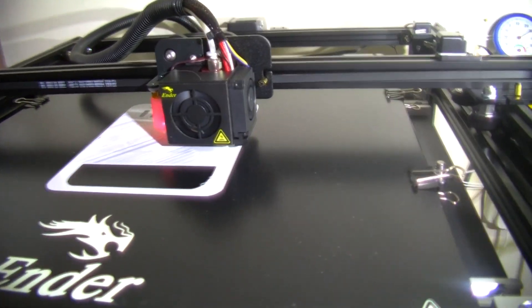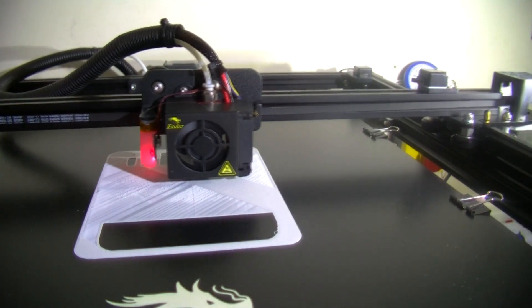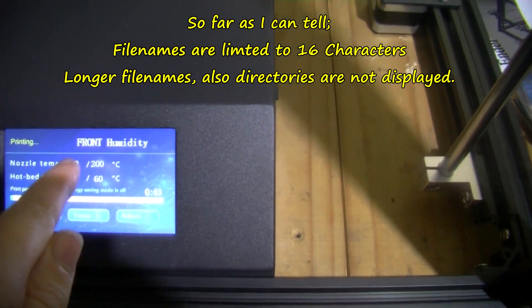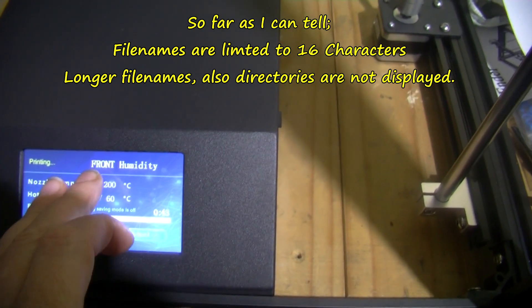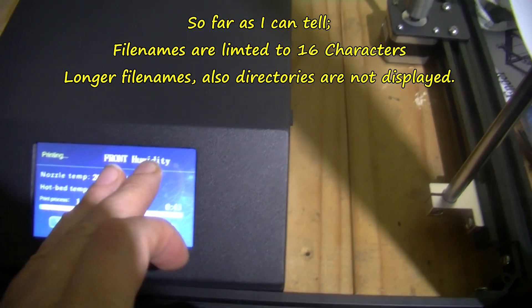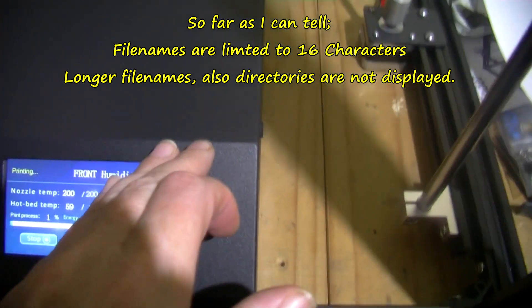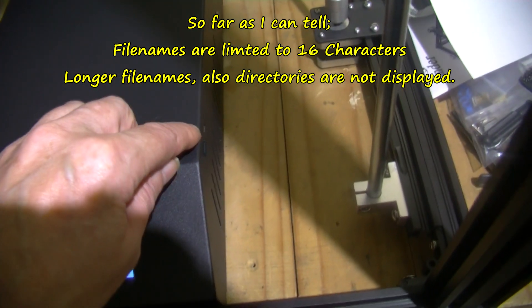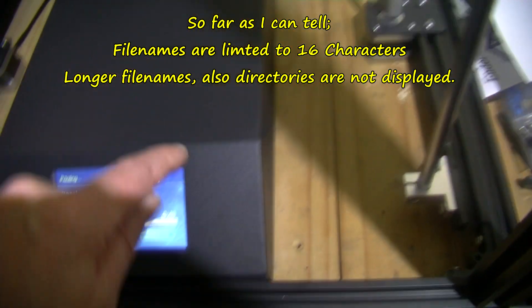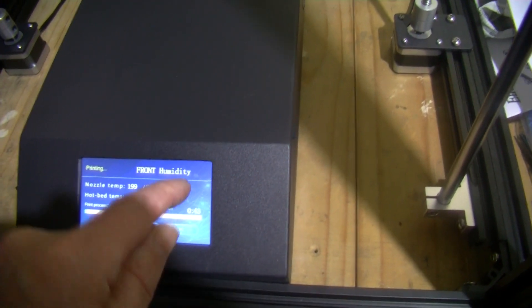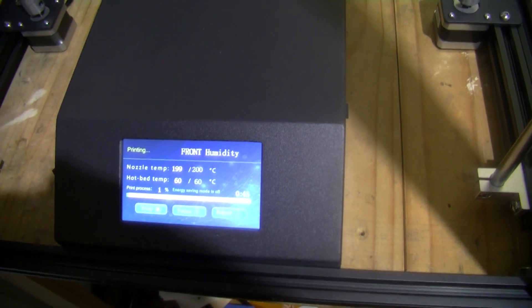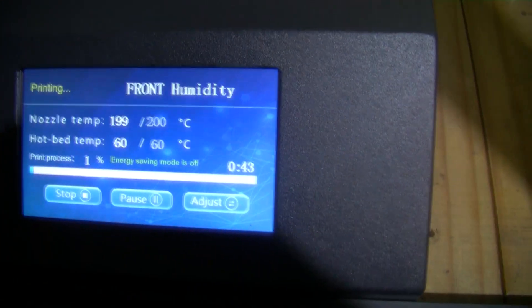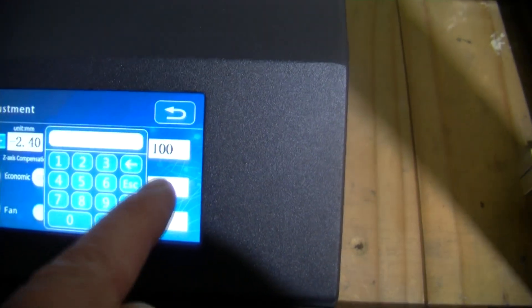I'll just show you that display again. I want to talk, you're only allowed, so far as I know, don't quote me on this, you're only allowed 16 characters for your file name and no directory names on the card. So this is coming from an SD card, micro SD card in the side here. So you're very limited to the file names and because you can't put them in directories, it's very hard to organize them so far as I can see. I'm just going to show you the settings.